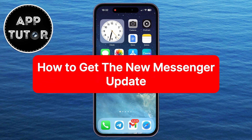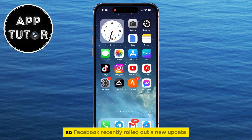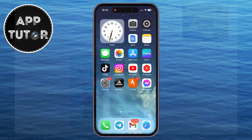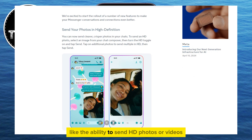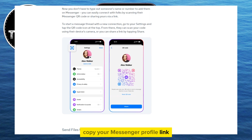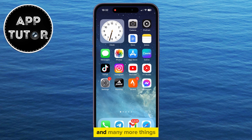In this video, we'll learn how to get the new Facebook Messenger update with all of its latest features. Facebook recently rolled out a new update that adds new features like the ability to send HD photos or videos, send files up to 100 megabytes in size, copy your Messenger profile link, or generate a QR code so other people can find you easily, and many more things.